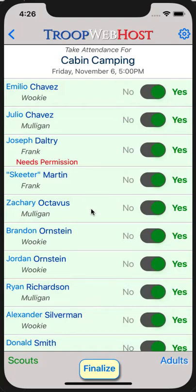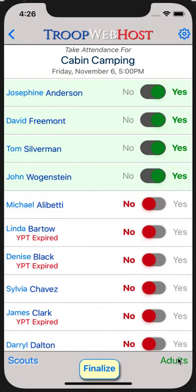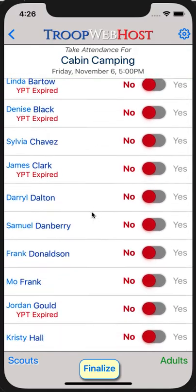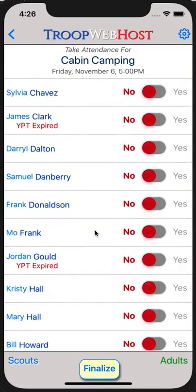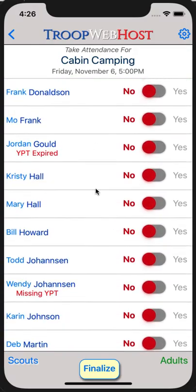You can switch to Adults by tapping Adults at the bottom of the page. You will see a red message below any adult whose youth protection status is not up to date.